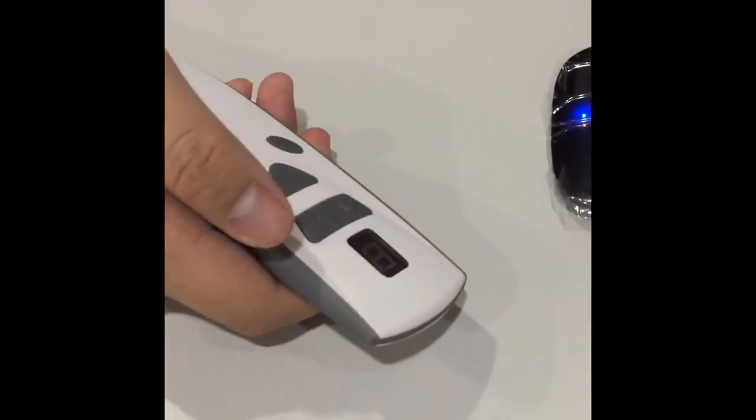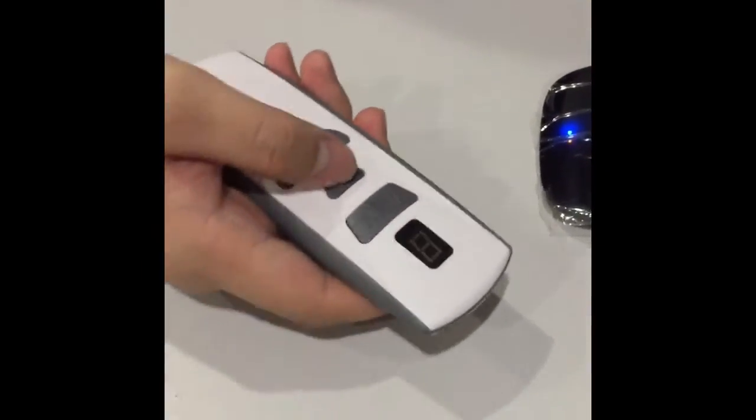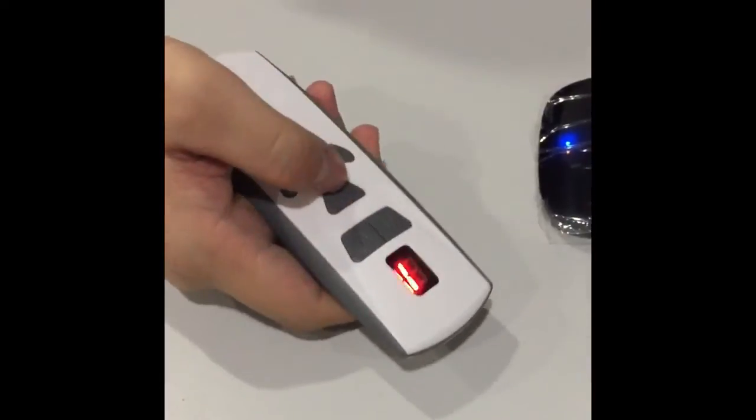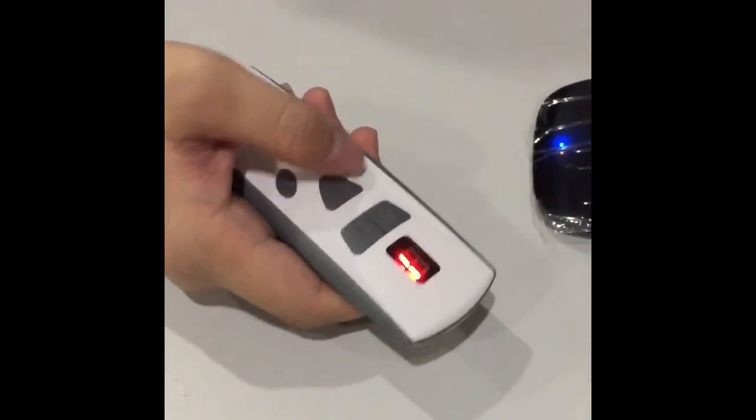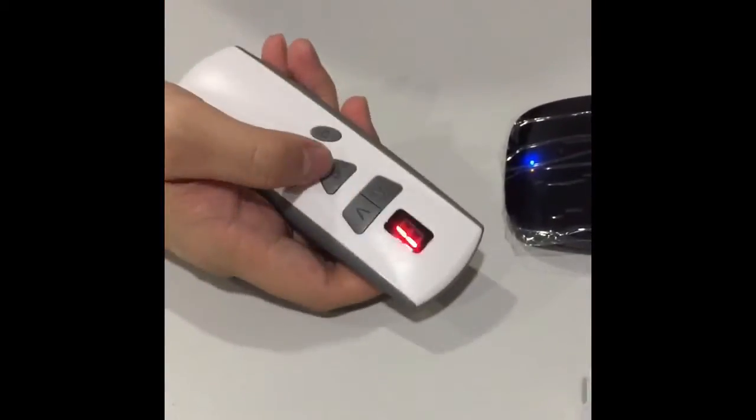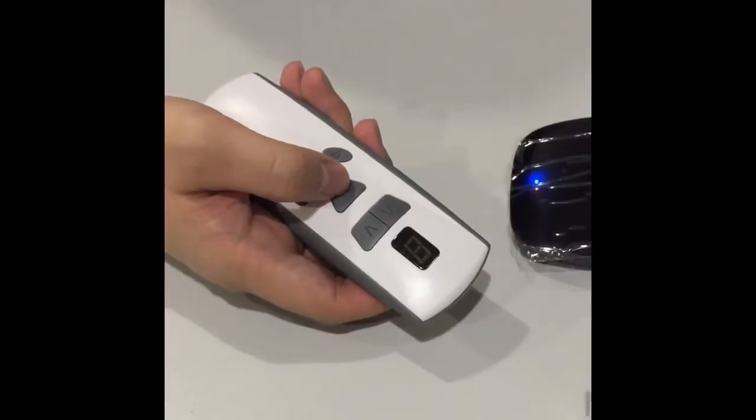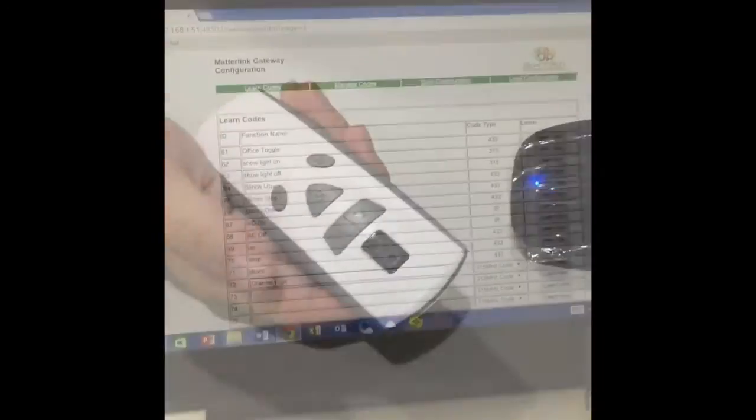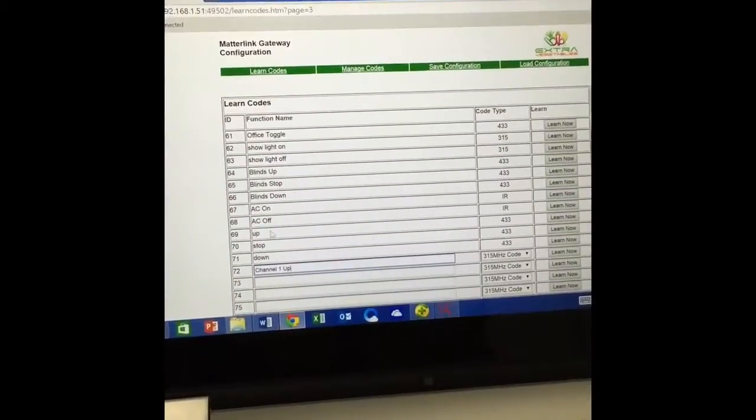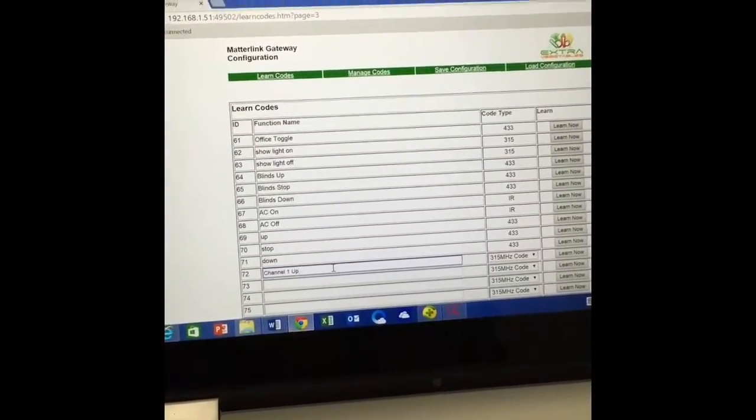First, make sure that the motor is paired with the remote control at the correct channel. Here we pair at channel 1 with this current motor. Now we enter into the learning page for multi X and label the command that we are going to learn.